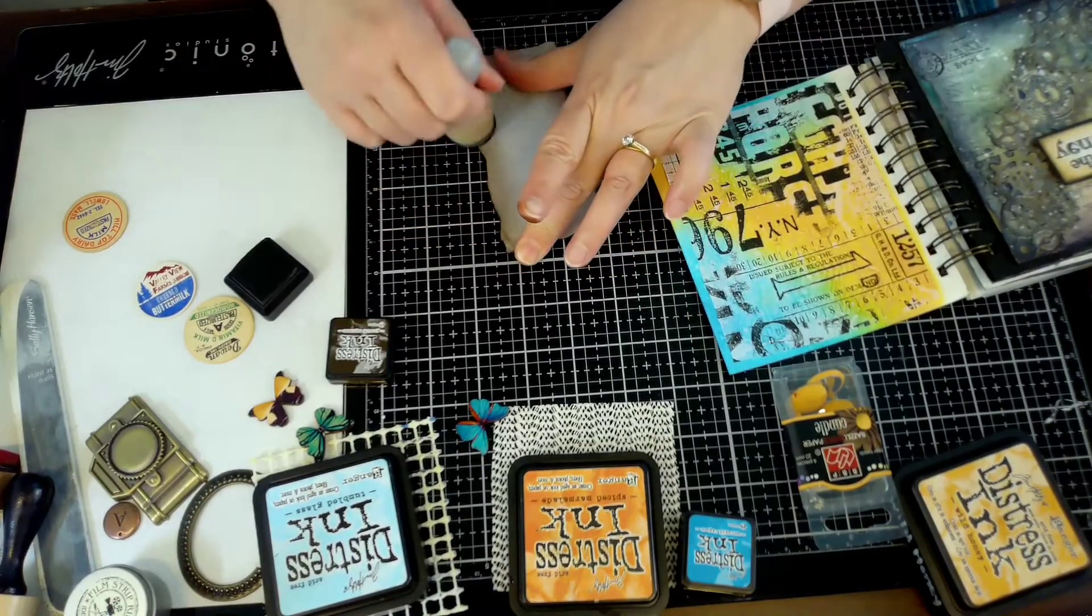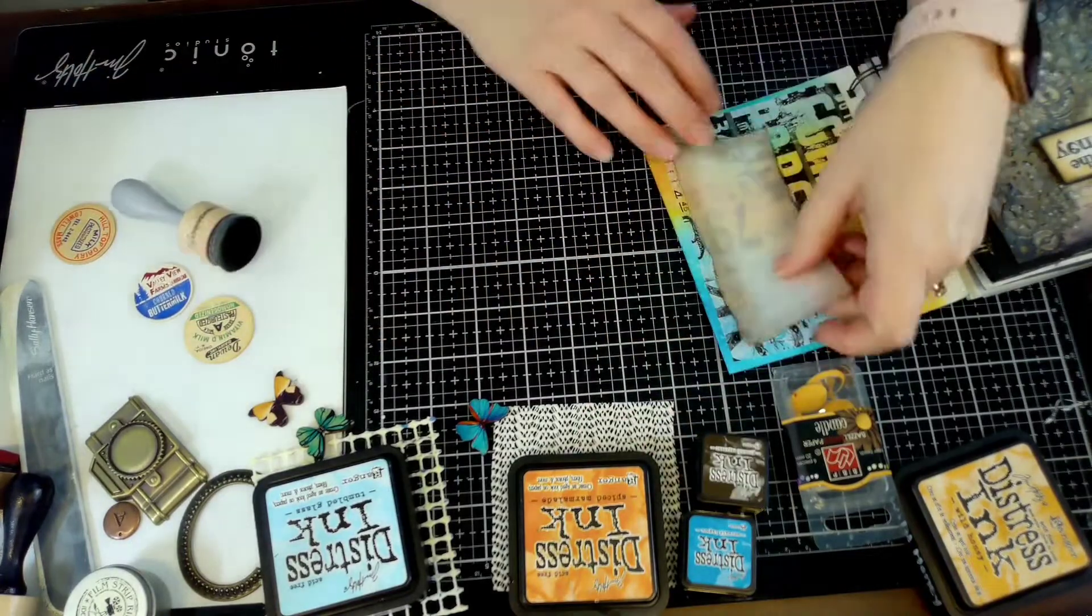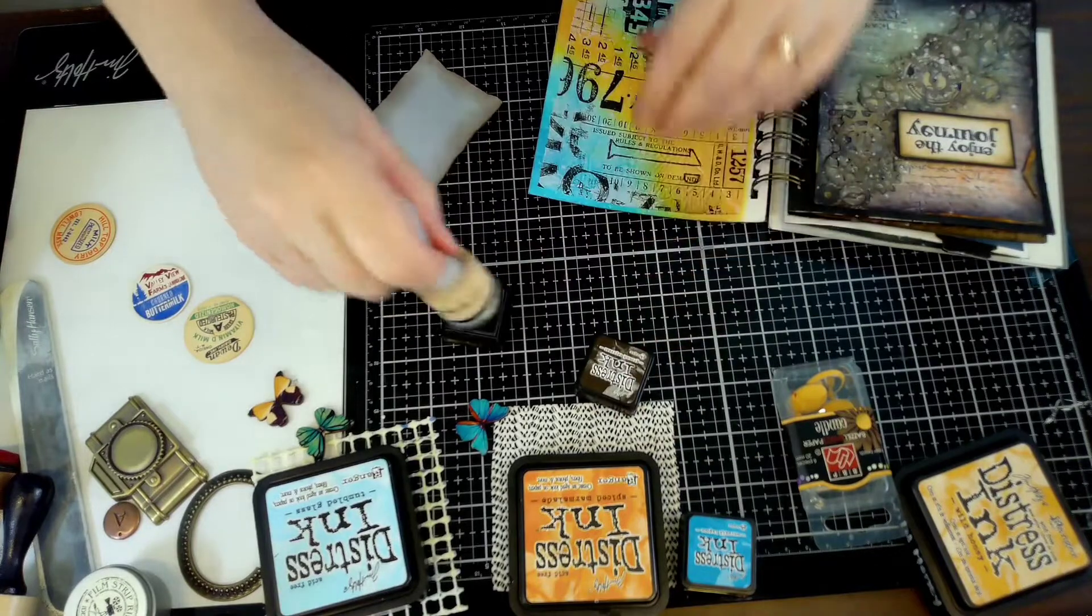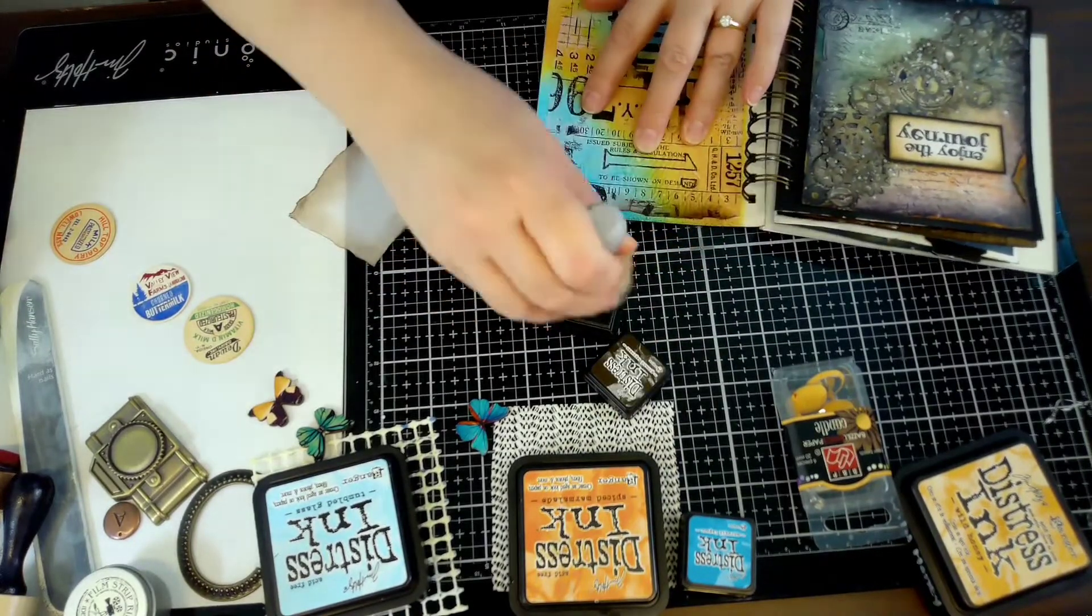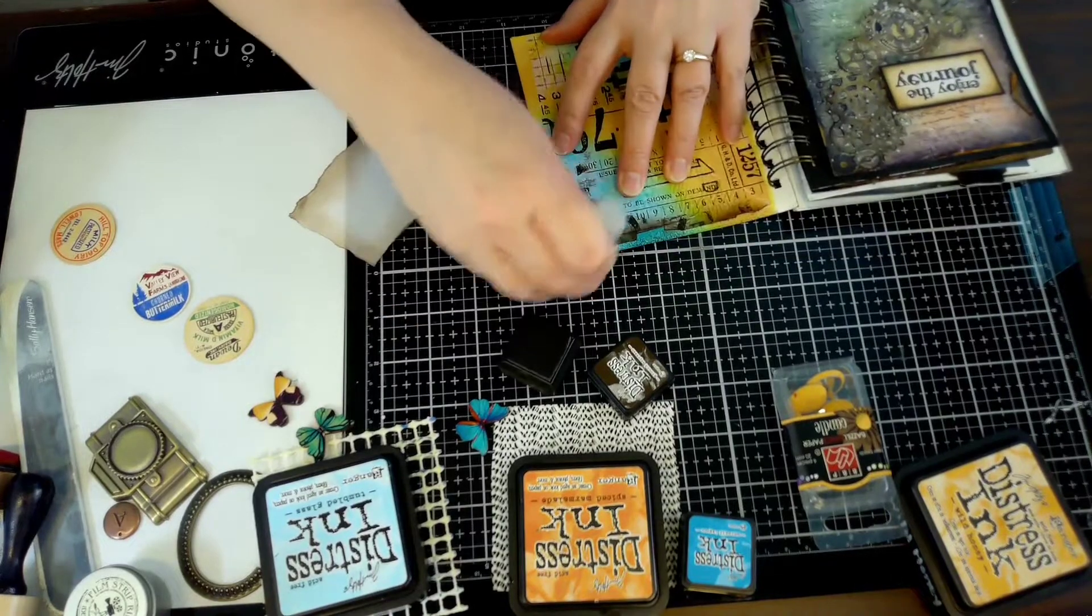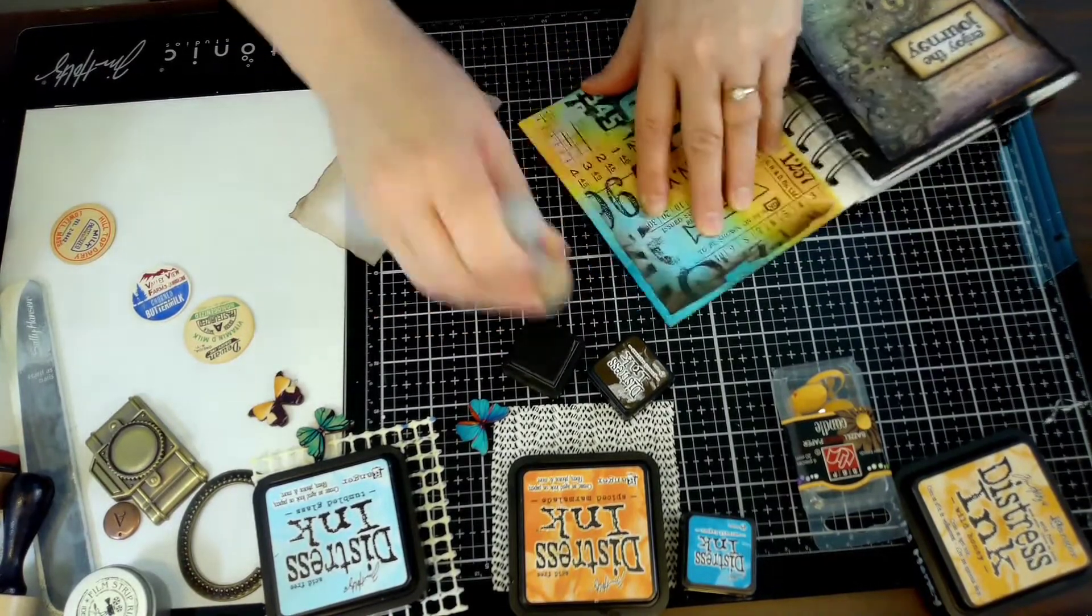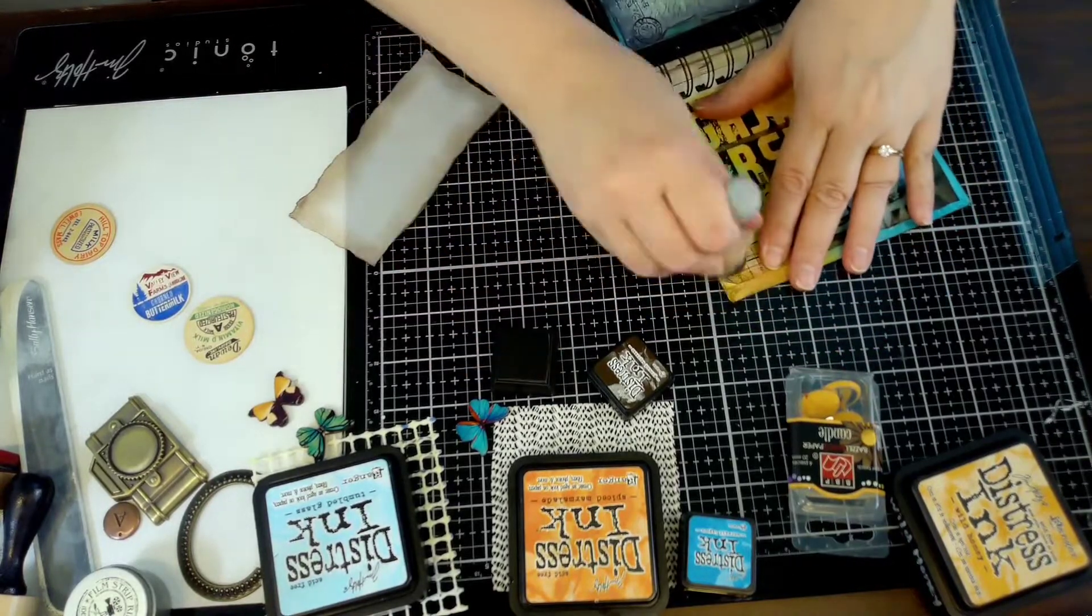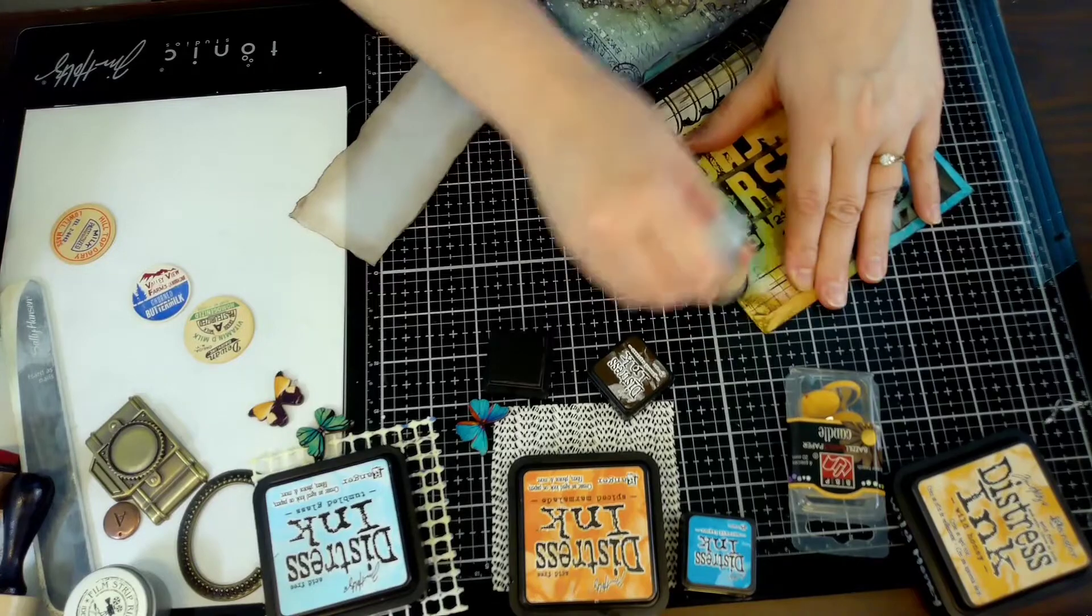That little piece of paper right there is some vellum. I just wanted a little piece to add a little bit more interest to the page. I knew I was gonna do more stamping but I needed something to stamp on. It is kind of a busy background so I wanted to mute some of it.